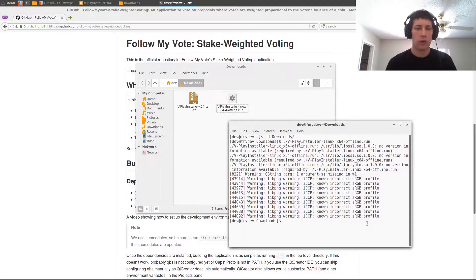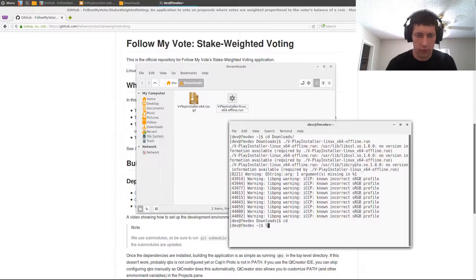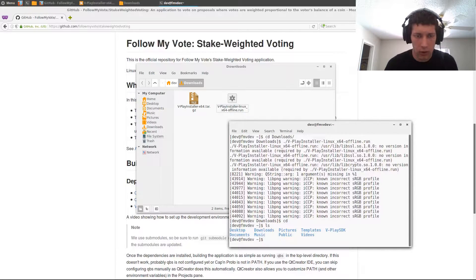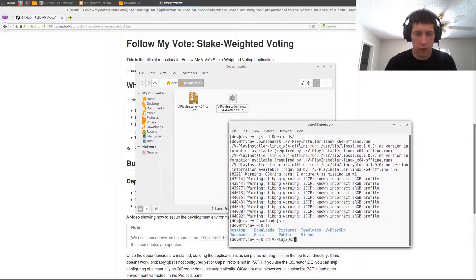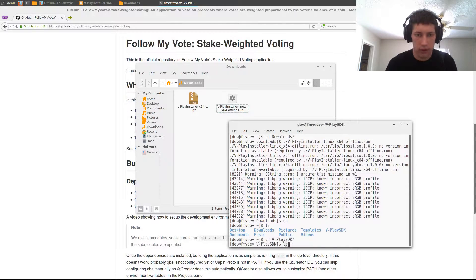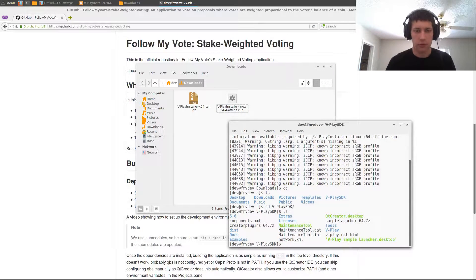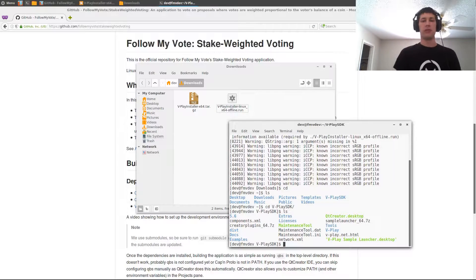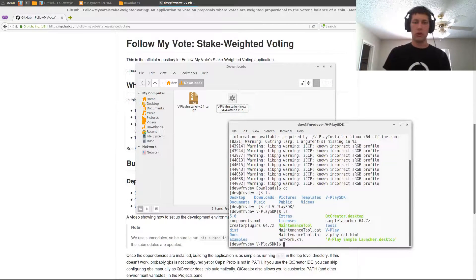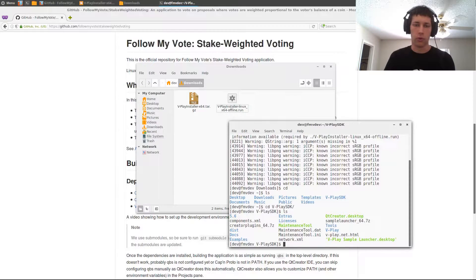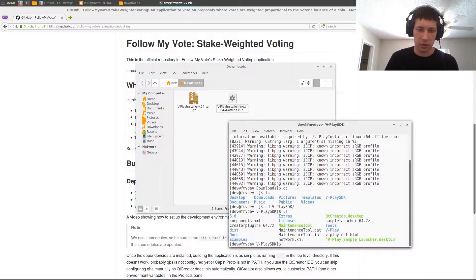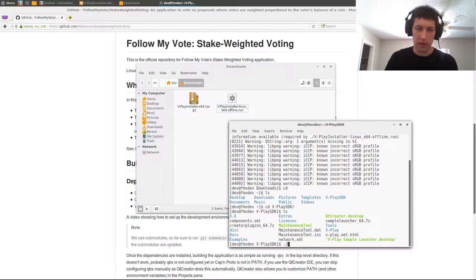Okay, so V-Play will have installed to the home directory. I want to go in there and check that the default install did get everything we need. So, from the V-Play SDK folder, you're going to run the maintenance tool.